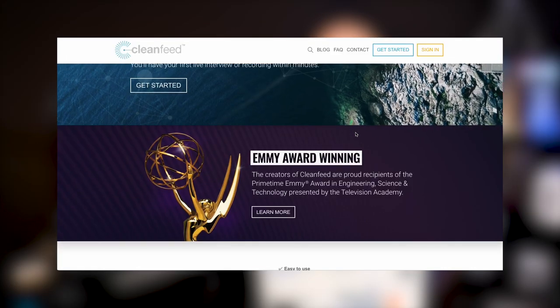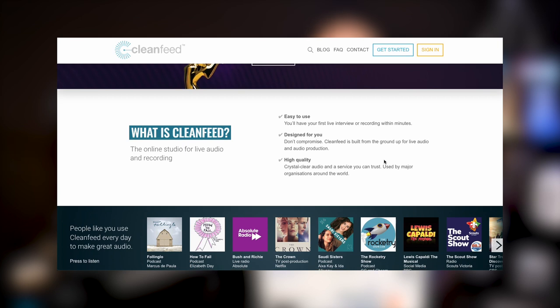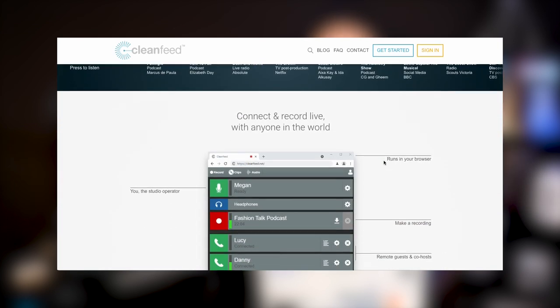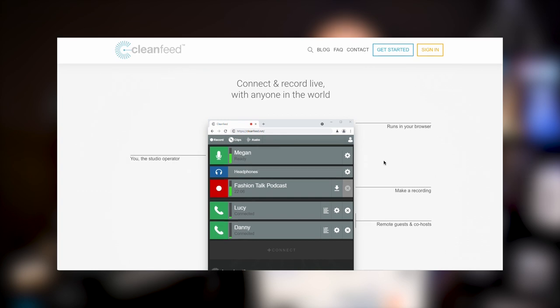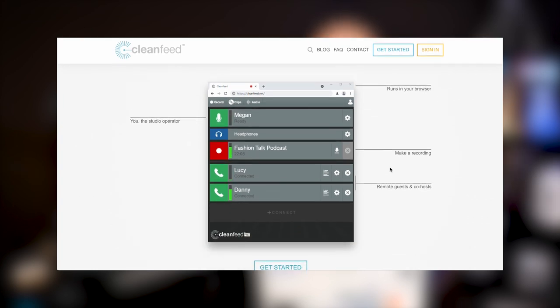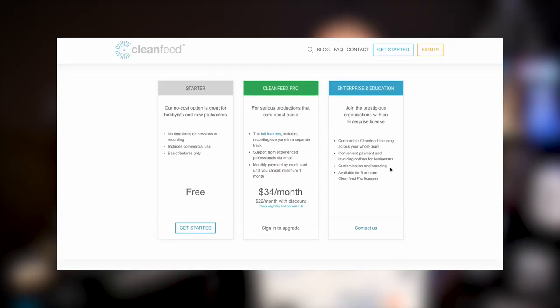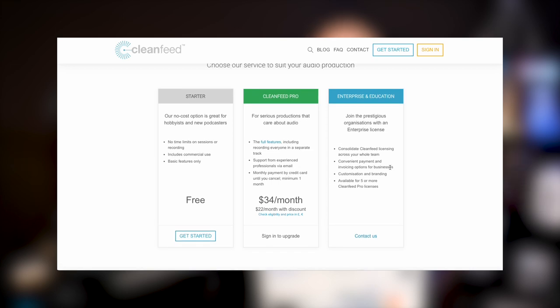First is Clean Feed — browser based, online only, so no double-ender recording. They claim a USP around making calls very high quality without worrying about local recording on each end. Clean Feed has a pretty decent free tier. It's audio only, no video, no bells and whistles, but could be a good option if you want browser-based high-quality audio.